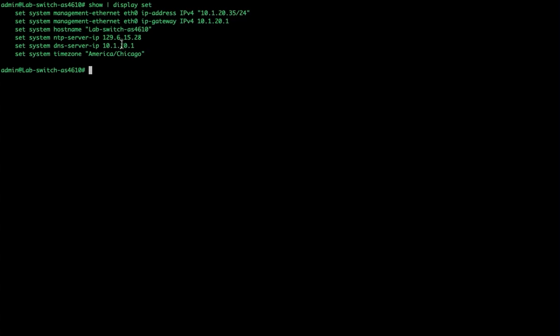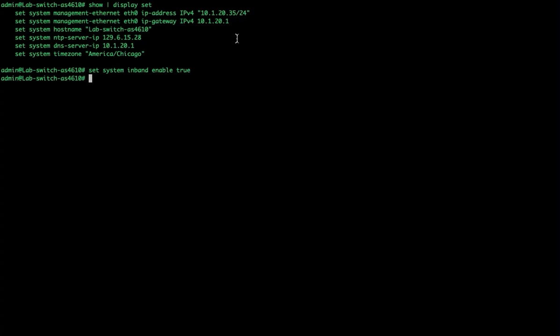By default this switch does not do any routing and it's not able to be managed internally. One of the most useful things we can do is set system in-band enable. What that does is it allows SSH access to this switch on any IP address that is configured. Today the only IP address configured is the out-of-band IP address, so we have to have the out-of-band ethernet port plugged into a switch to access this device.